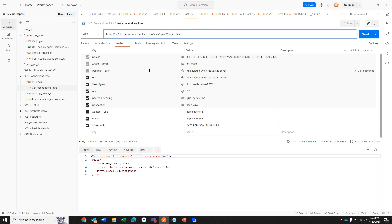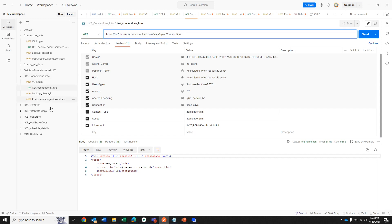When using this API call, the content type and accept header should be set to 'application/xml'. Another required header is the ICsessionid. Before calling this API you need to first use the Login API to get the ICESSIONID — otherwise you will not be allowed to request that information.